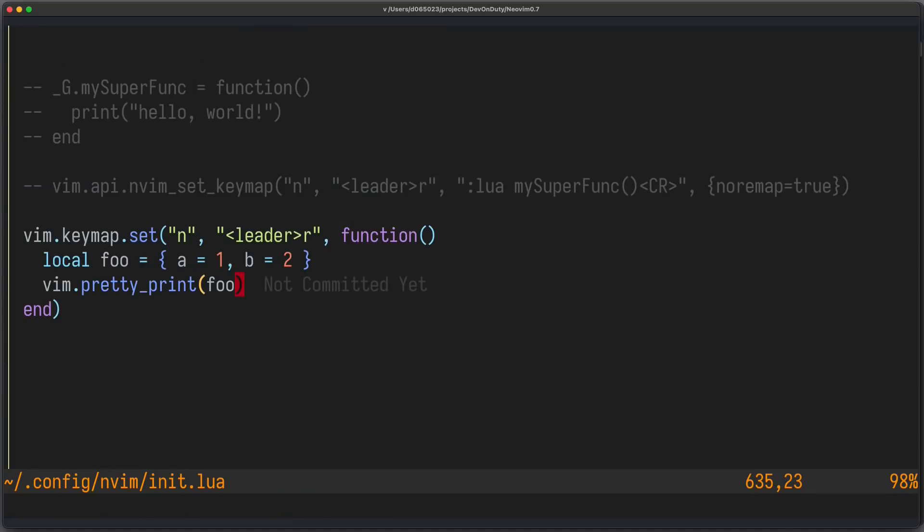You can also quickly print expressions using the equal operation. So, for example, if you write Lua equals one plus two plus three, you get printed six. And, of course, it also works with tables.